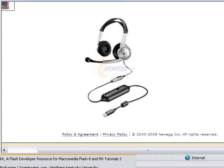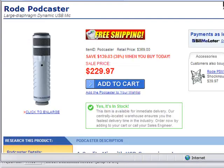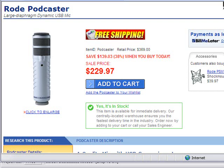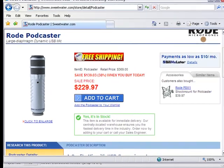Another one, which is my favorite, is the Rode Podcaster. I've actually seen this one used on TV. It goes for $229, and you can buy it at Sweetwater, www.sweetwater.com, and it is great. Probably the best sound you can get right now, and you just plug it right into your USB port and start recording. No need for any type of external recording box. I just love this new technology.